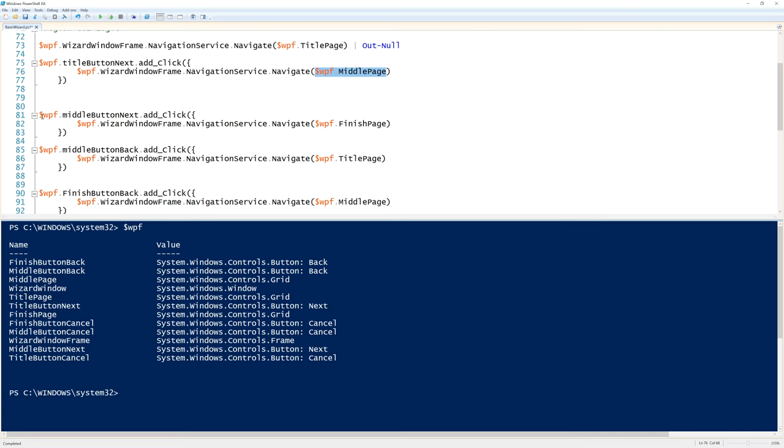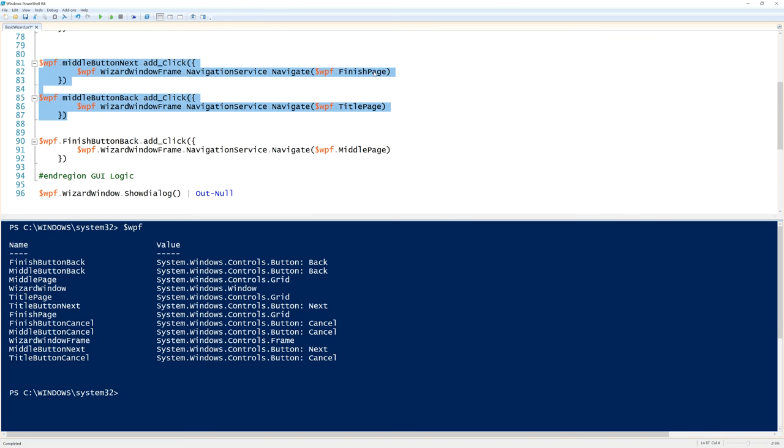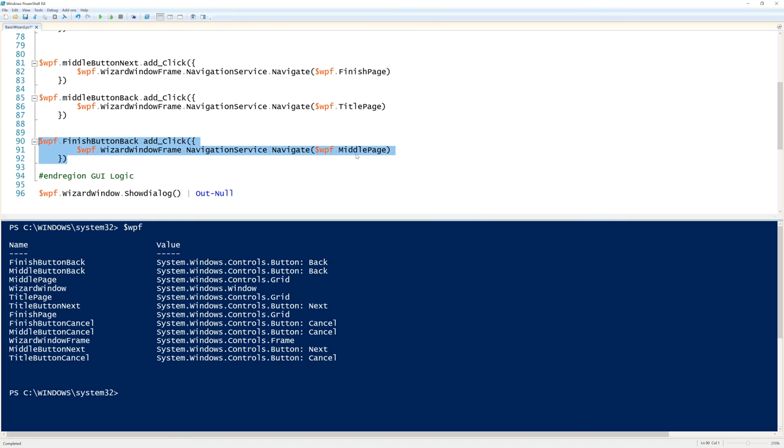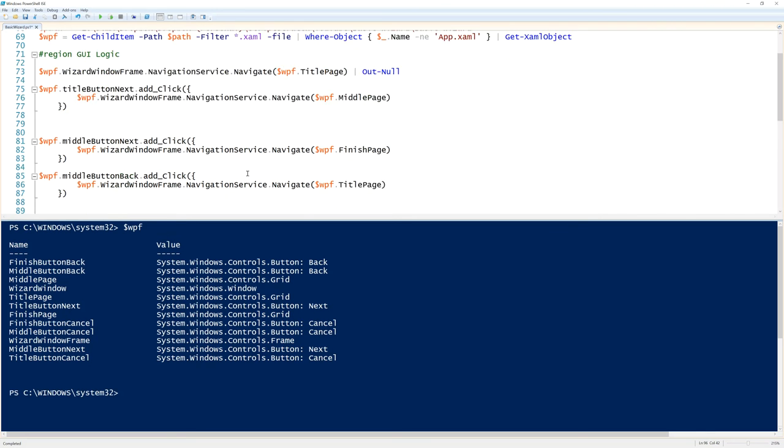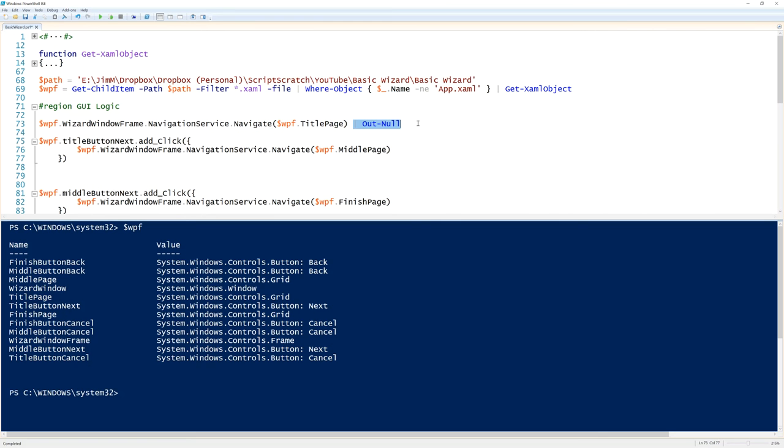And for the middle button next and back, again don't need to cancel. Next to finish, back to title. And on the final page we're going to go back to the middle page. And then the traditional show dialog method on our window to launch the application. The out null is there to prevent spurious pipeline output. And we've got another out null here to do exactly the same thing.